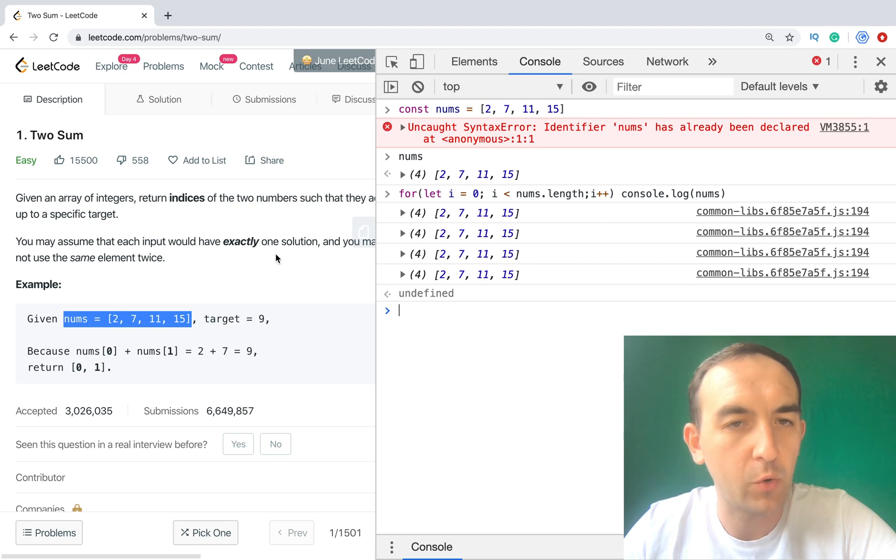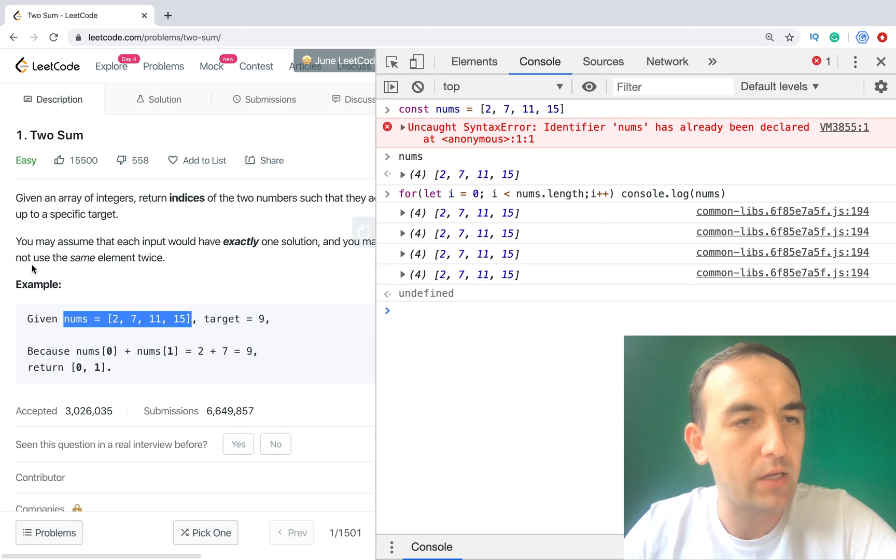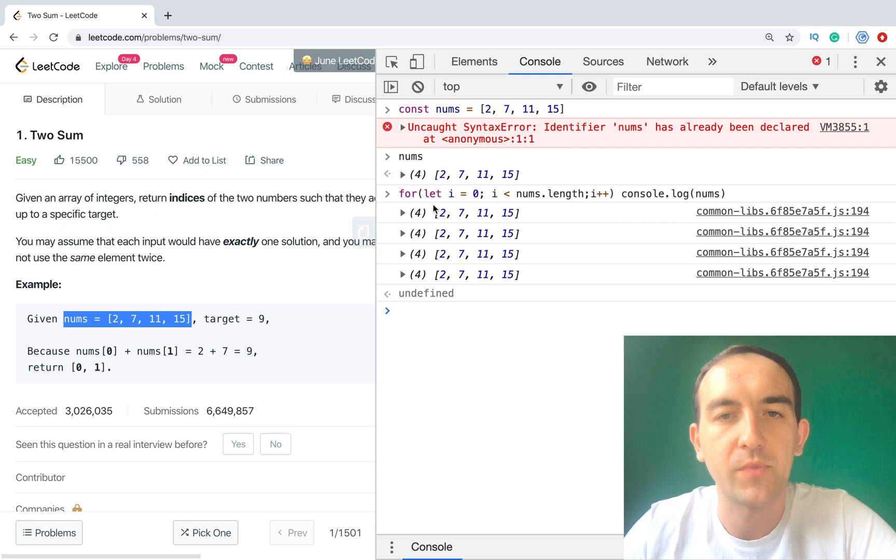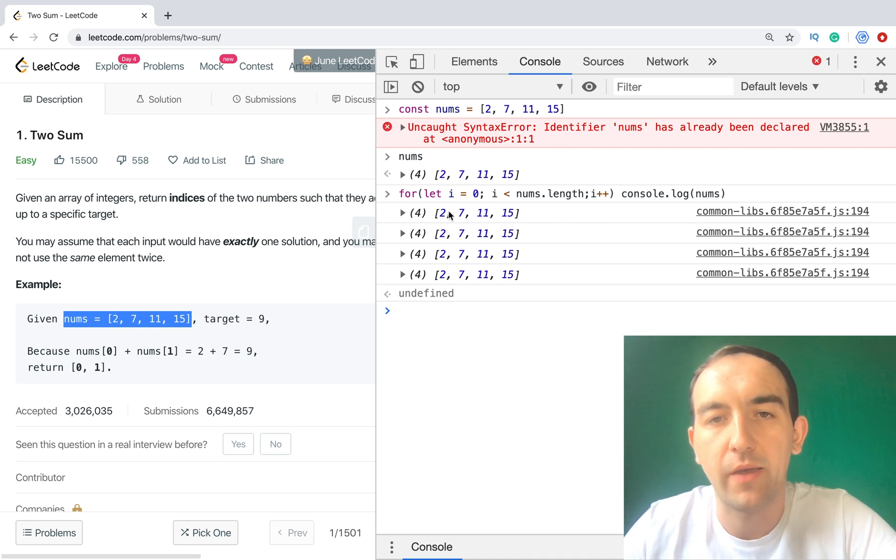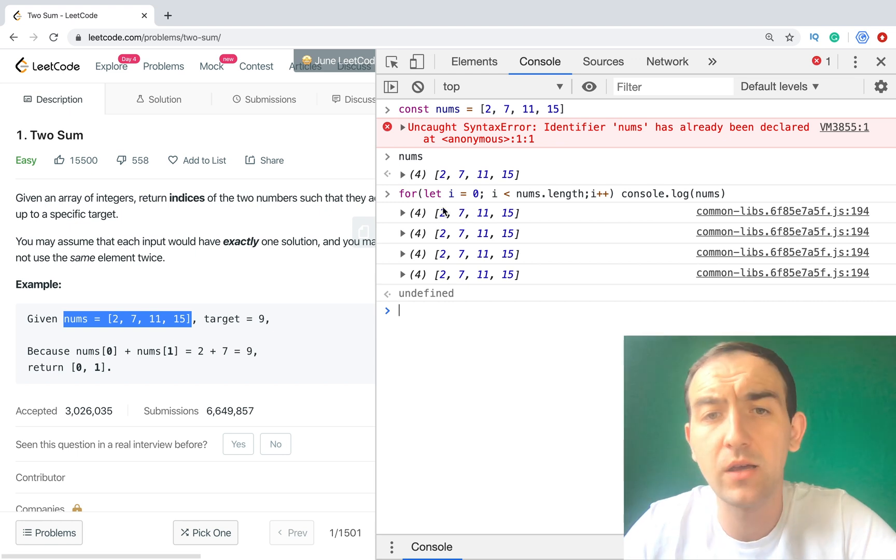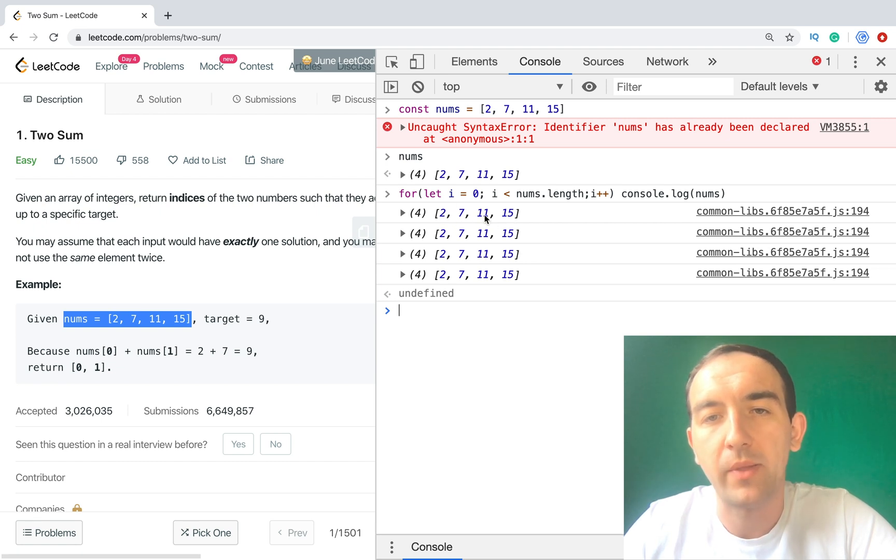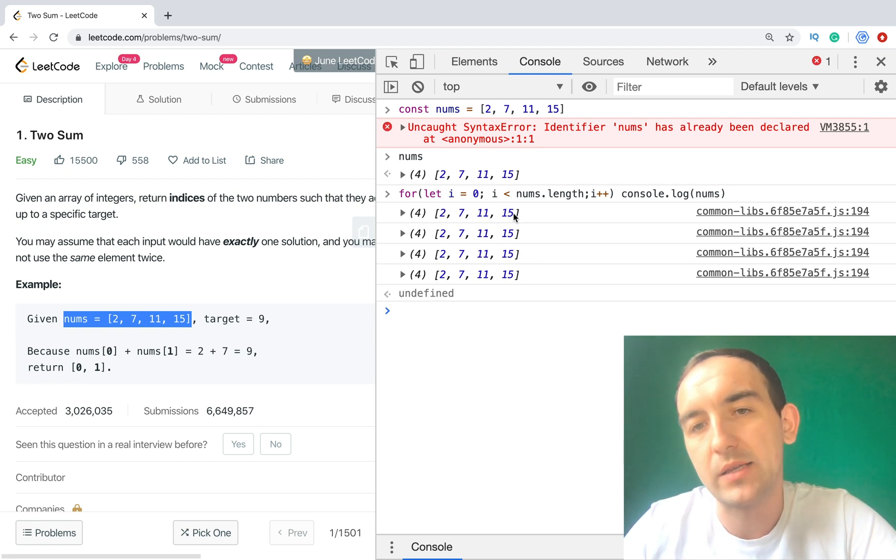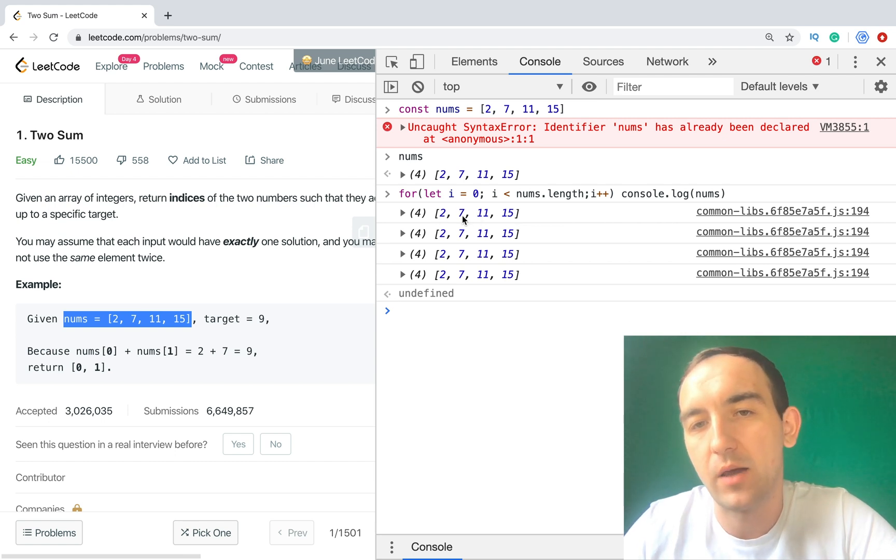So we have this square matrix and we need to compare each number. First of all we need to compare 2 plus 7. Why? Because we know that you may not use the same element twice. So we don't compare 2 plus 2. We need to compare 2 plus 7, indices 0 and 1.